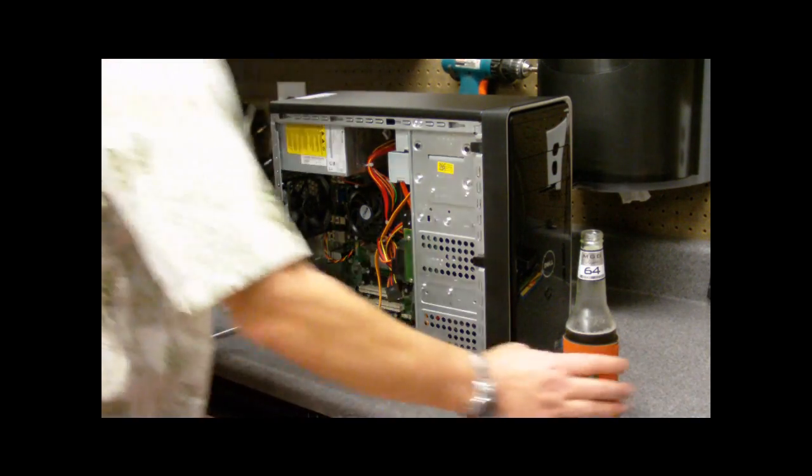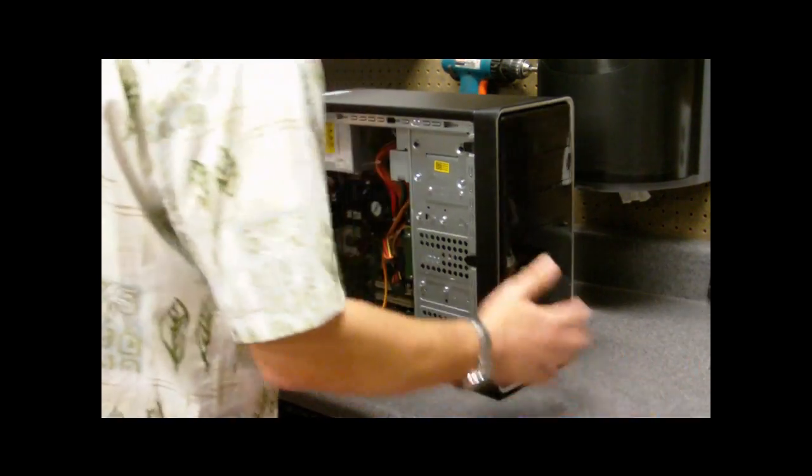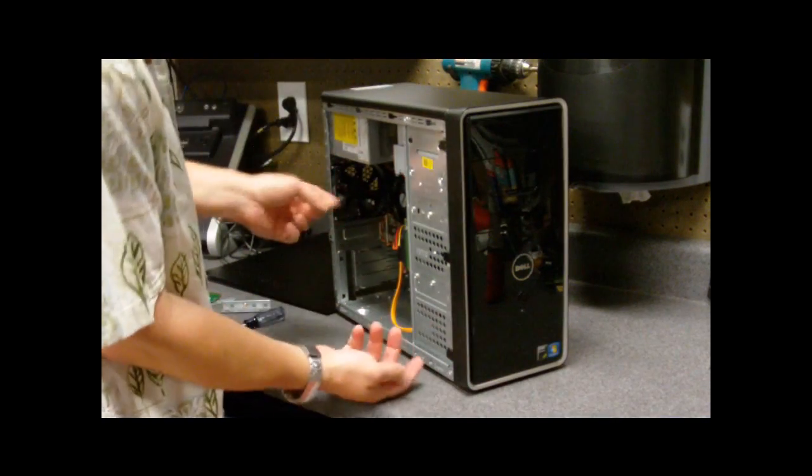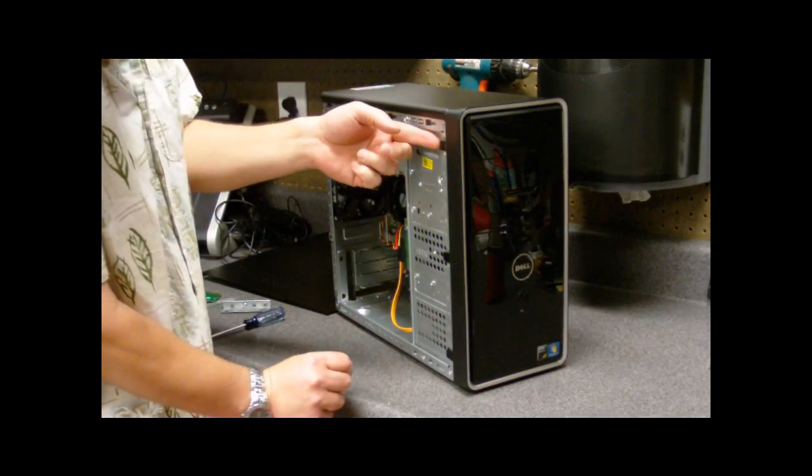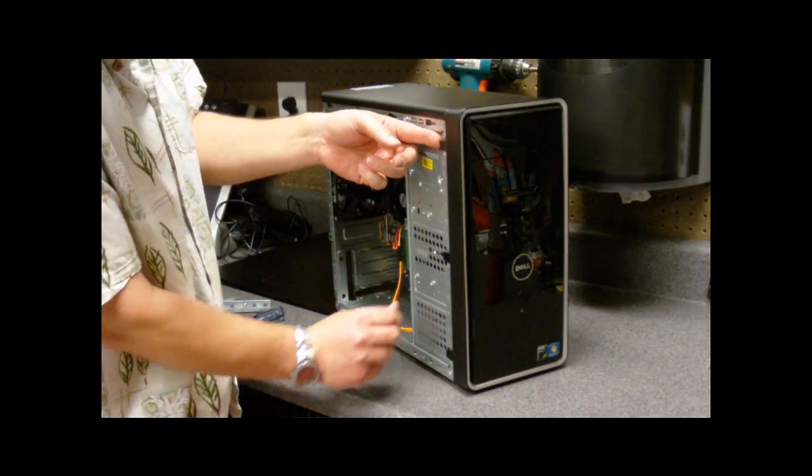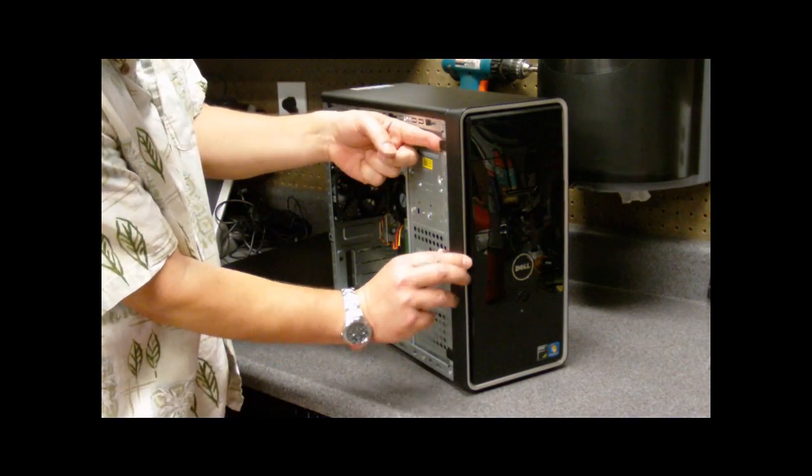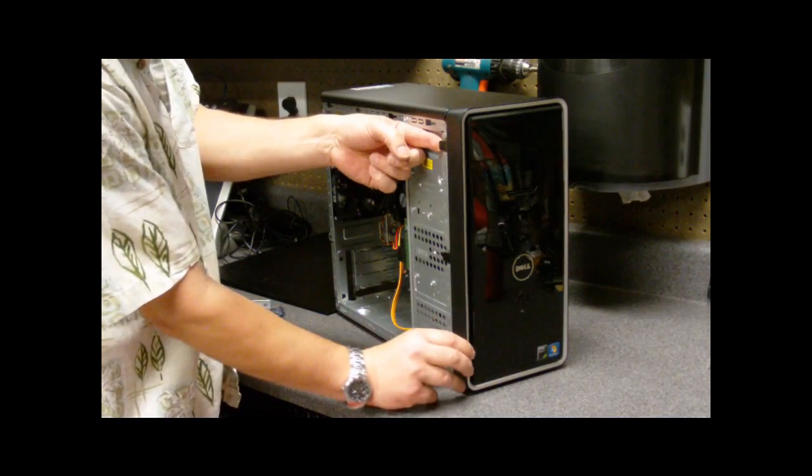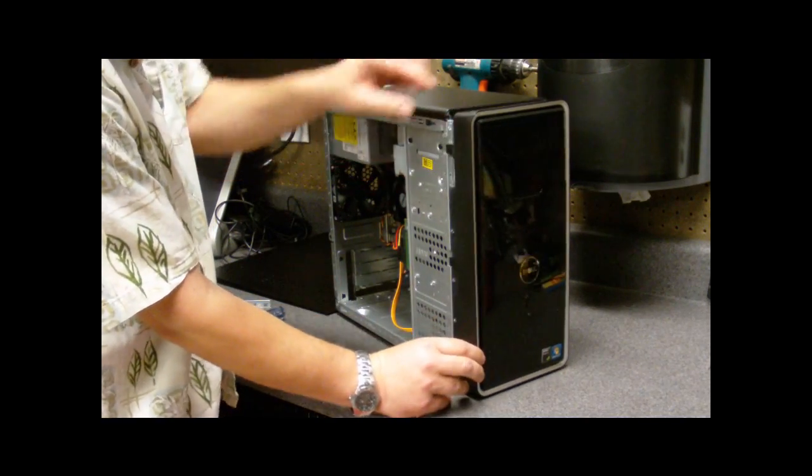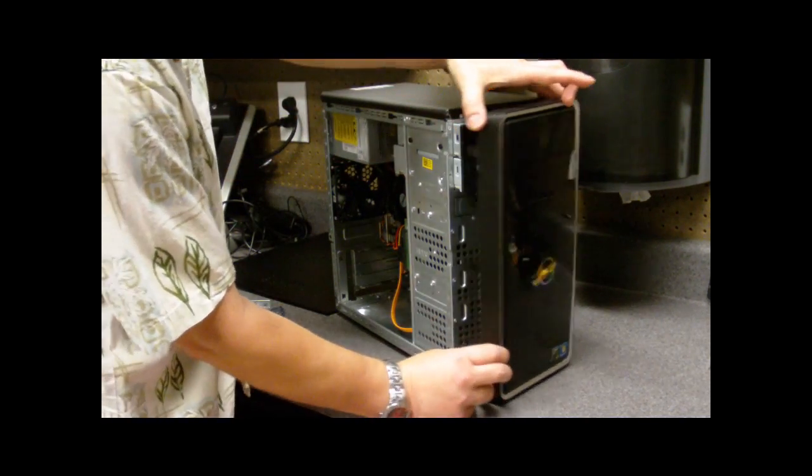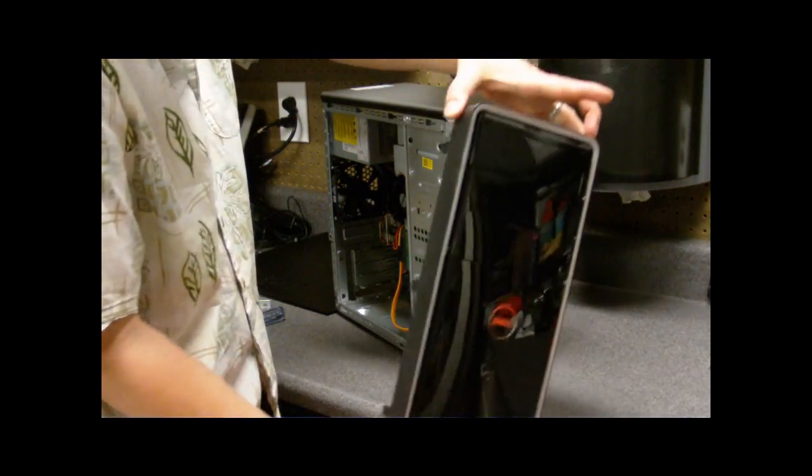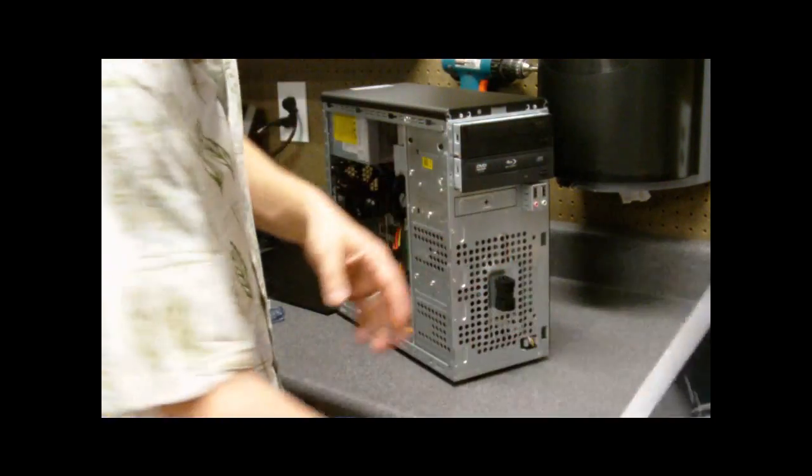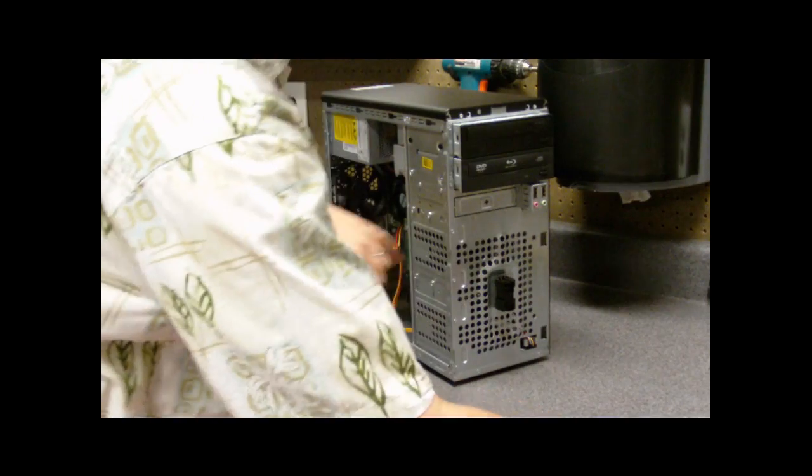So to do all of that, what we'll do is we're going to take off the case. Again with the 546s and most of the other Dells of this type, you just unclip these and then this slides off. It's a really cool setup.